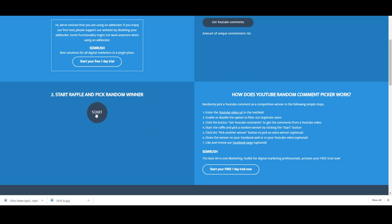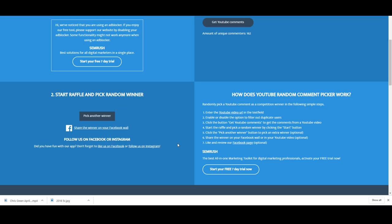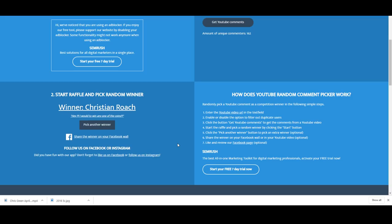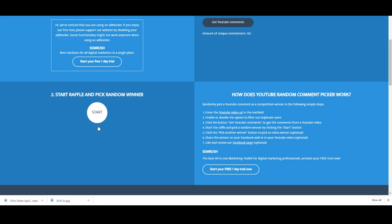Let's go again. Who will be our next winner? Christian Roach, congratulations. Hey PJ I would love to win any one of the coins. Well you've got one of them mate and which one will it be? It's the Sir Charles Kingsford Smith coin.